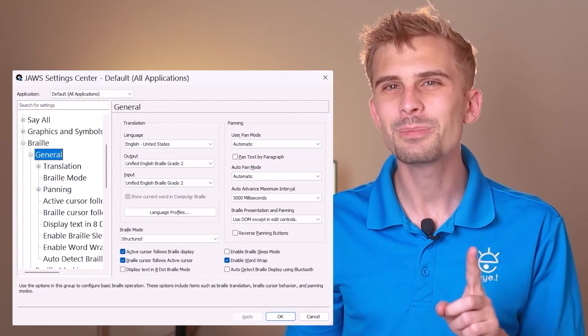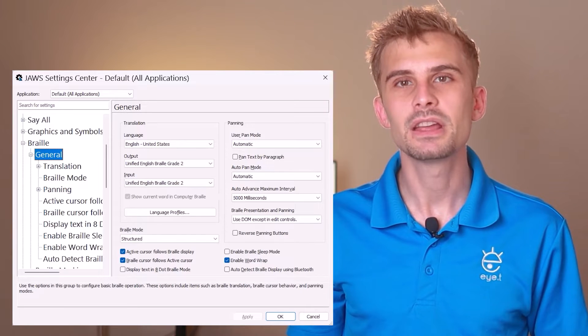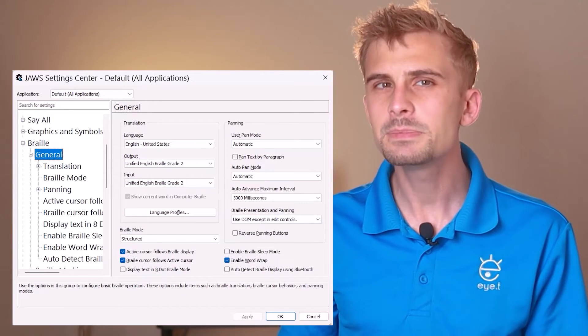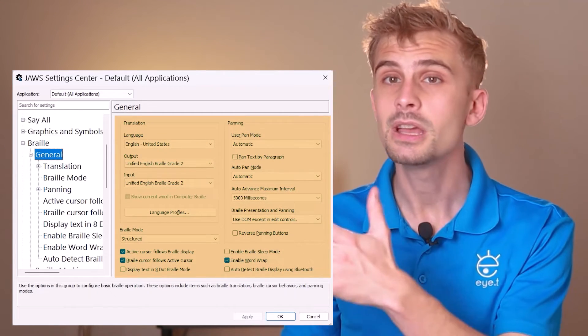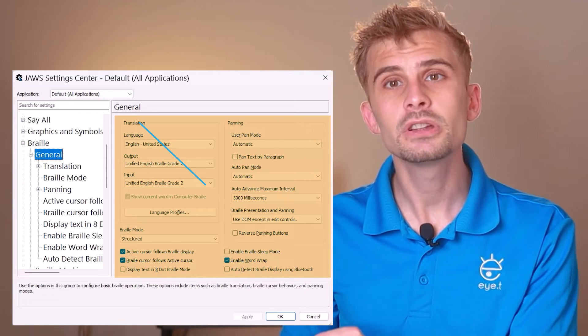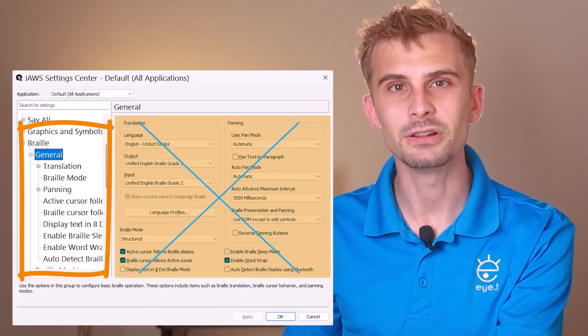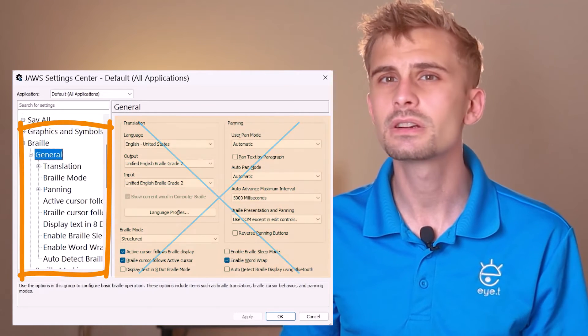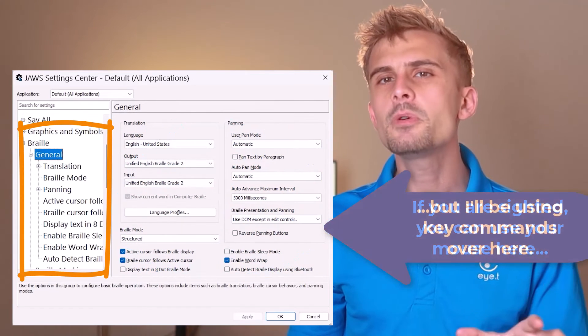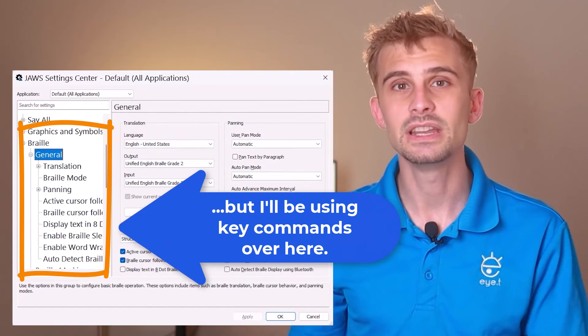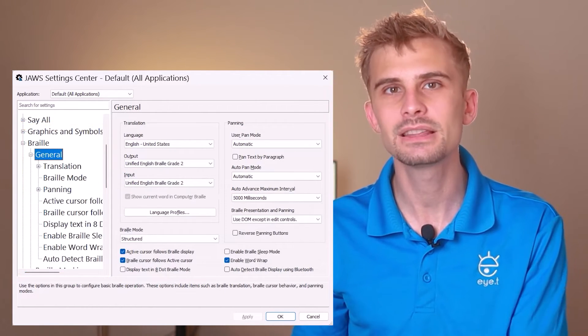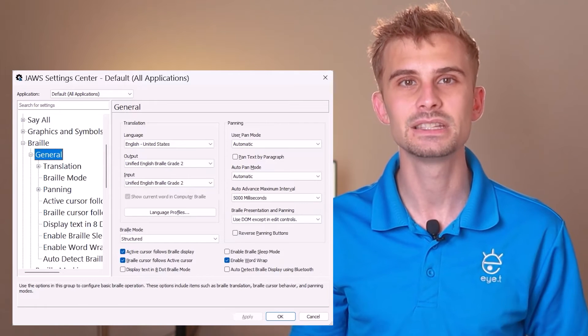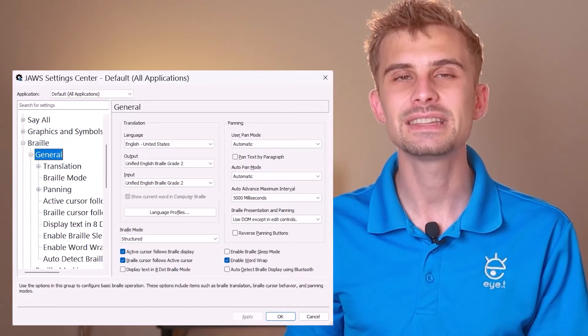So before I start moving around in this dialog box, I want to note that this uses something called a tree view navigation. This means that although visually we have this whole main content area in the middle with buttons and drop down menus, screen reader users will be changing all of the settings in this side panel over here. Again, if you're a sighted instructor, feel free to use your mouse on this main content area. Now, I'm going to be accessing the tree view navigation in this video, but if you'd like more information on how to access a tree view like this, take a look at the blog post connected to this video. In that post, we go through the tree view navigation step by step.